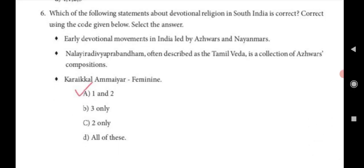Sixth question: Which of the following statements about devotional religions in South India is correct? Select using the code given below. Statement one: early devotional movements in India were led by Alwars and Nayanmars. Statement two: Nala Yerath Divya Prabandham, often described as the Tamil Veda, is a collection of Alwar songs. Statement three: Karakal Ammaiyar was a feminine figure. The correct answer is 1 and 2, option A.